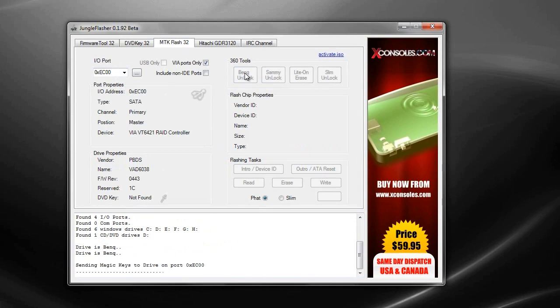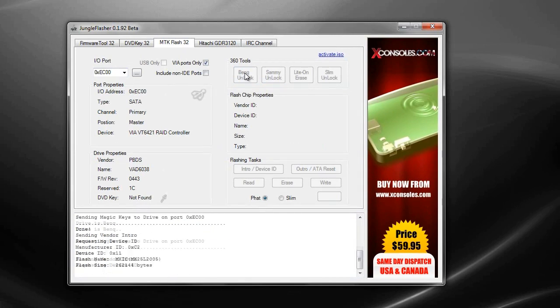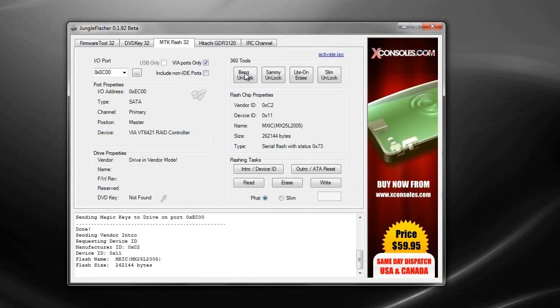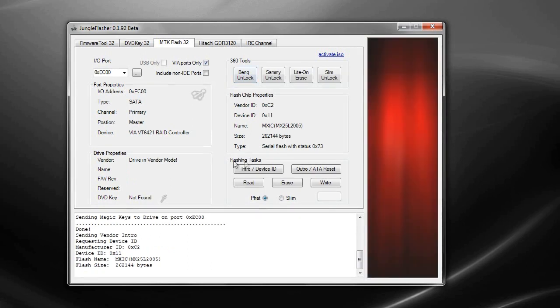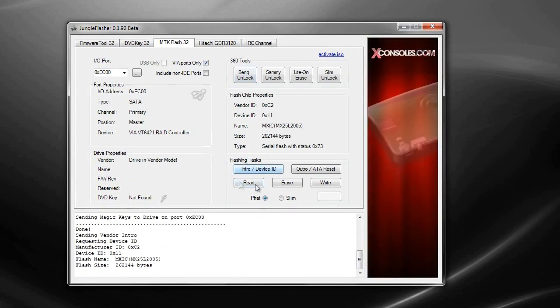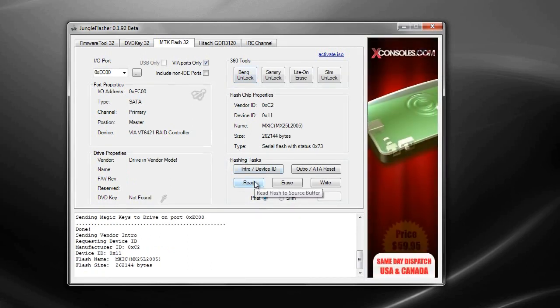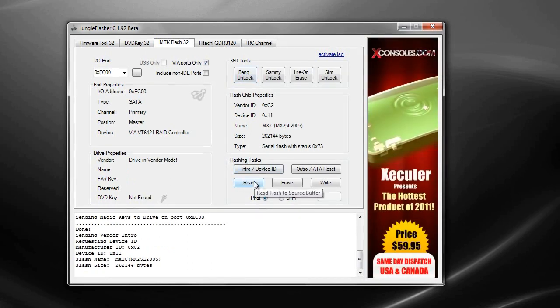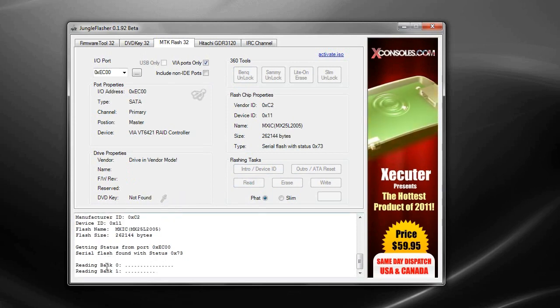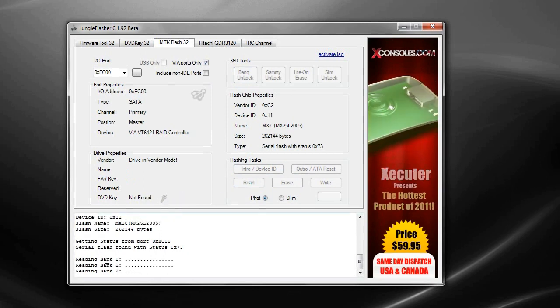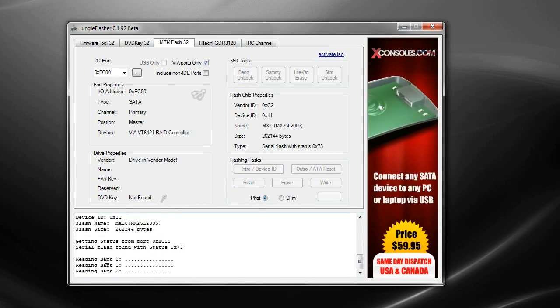And that should just send the magic keys to the drive. Now once you've done that go to flashing task and click read, and that should just be reading the bank one, two, three and four.